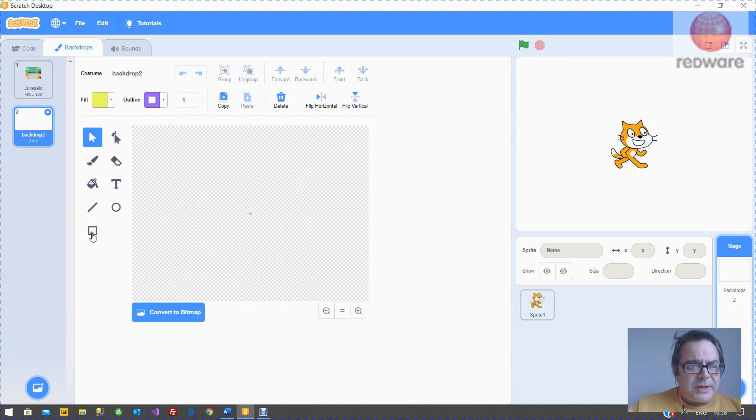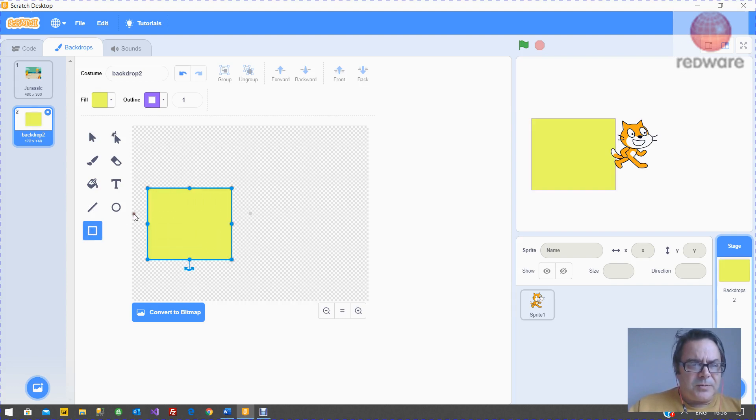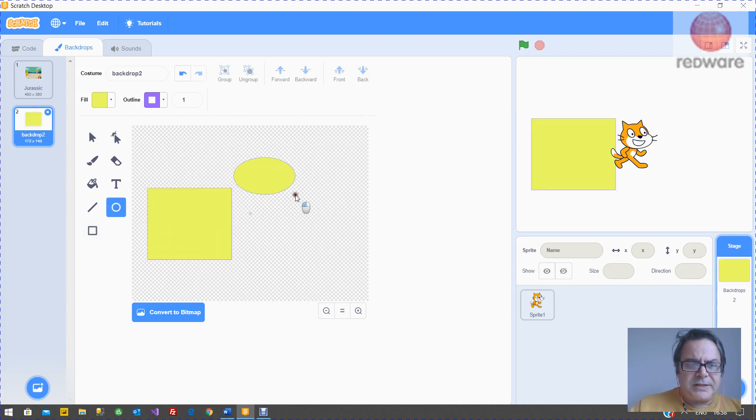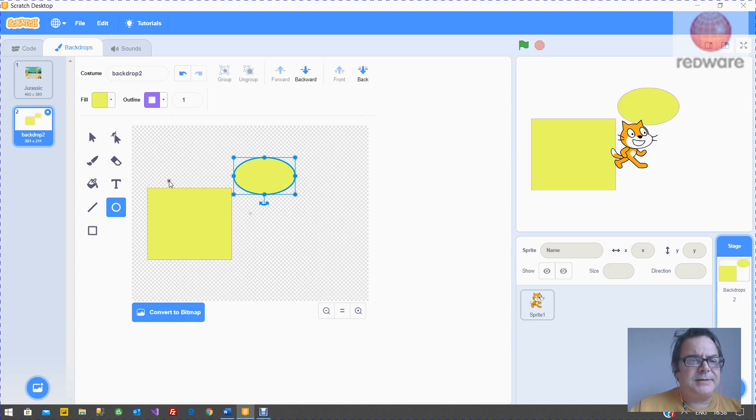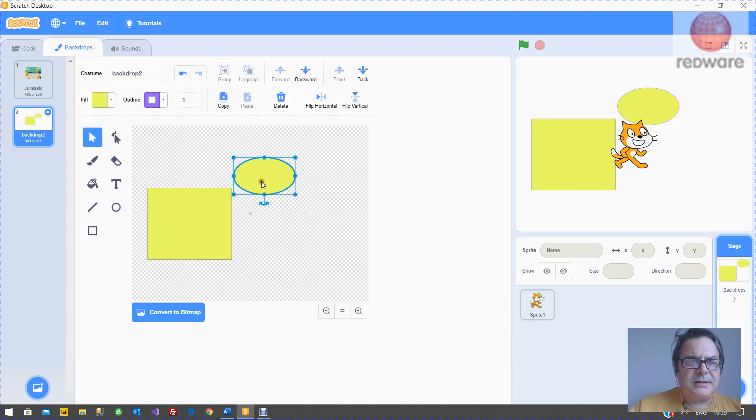So the important thing to realize when you draw an object is that it's an object. So Scratch is remembering behind the scenes the color and the width and so on. You need this select arrow tool to select it again and select it like that.